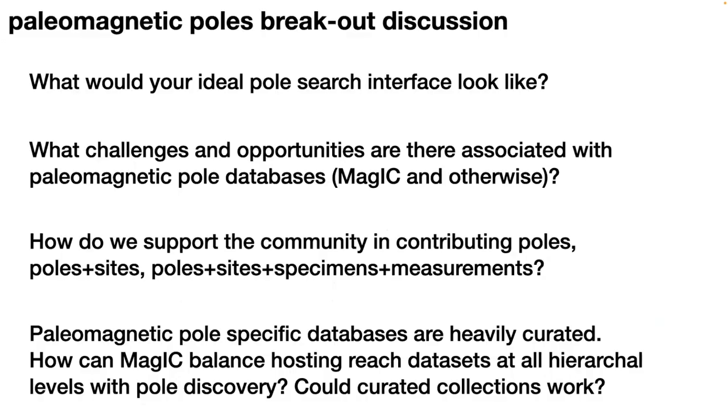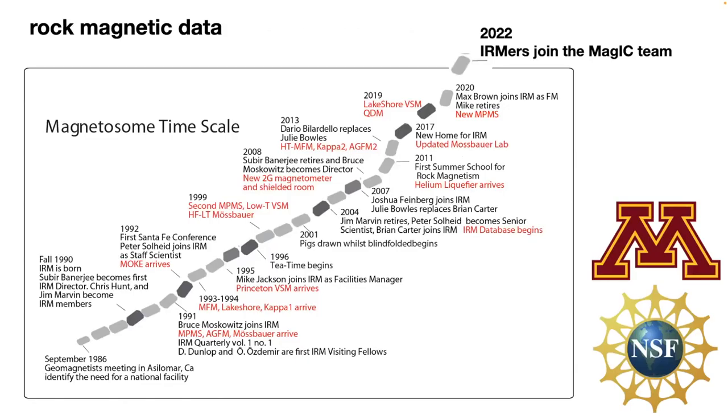There will be a room that the Paleomagnetic Poles group will be in, the first room out here. Here's just a few questions to pose for thought for that group: What would your ideal poll search interface look like? What challenges and opportunities are there associated with paleomagnetic poll databases? How do we support the community in contributions? And how do we deal with these issues of the community being really reliant on highly curated paleomagnetic poll databases?